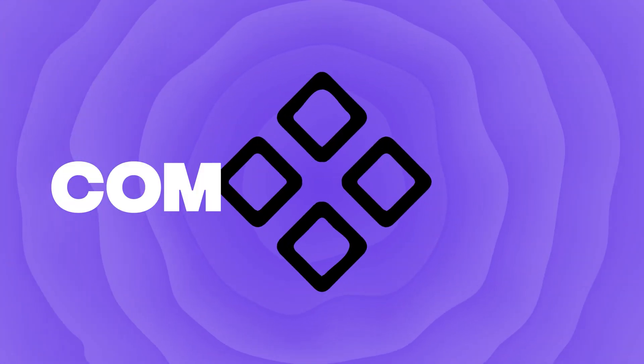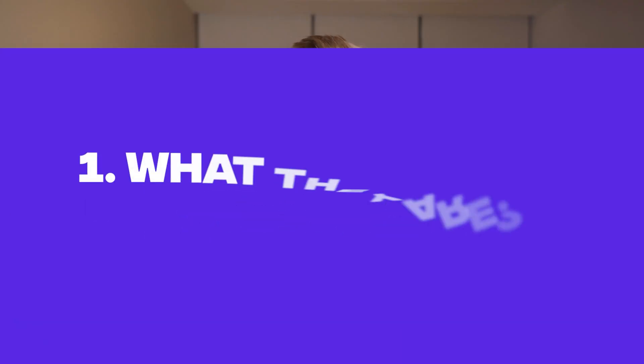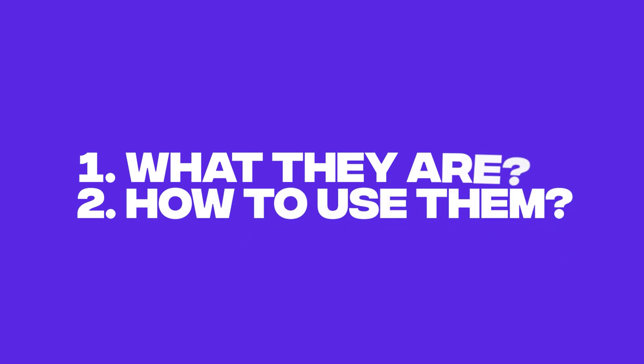Luckily though, in Figma, we have something called components, and in this video, I'll teach you what they are and how to use them so that you can stop wasting time while designing. Now, if you want to learn more about Figma, make sure you check out the next video here.